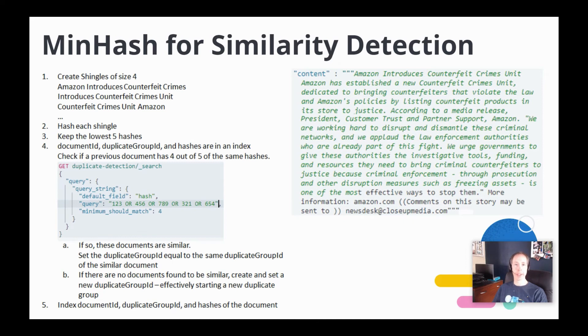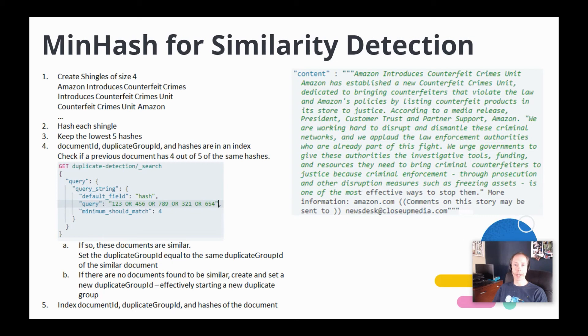And then we index the document ID, duplicate group ID, and hash values of the new document that we're processing. This method may work for you, and it might not. Choosing a method is dependent on performance requirements and the degree of similarity that you want to enforce in order for documents to be considered a duplicate of each other.